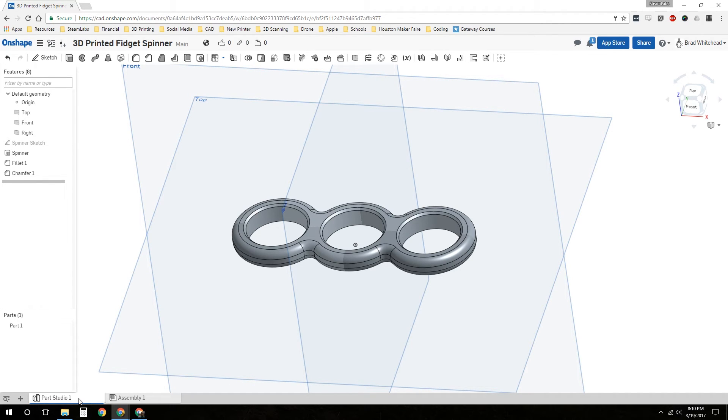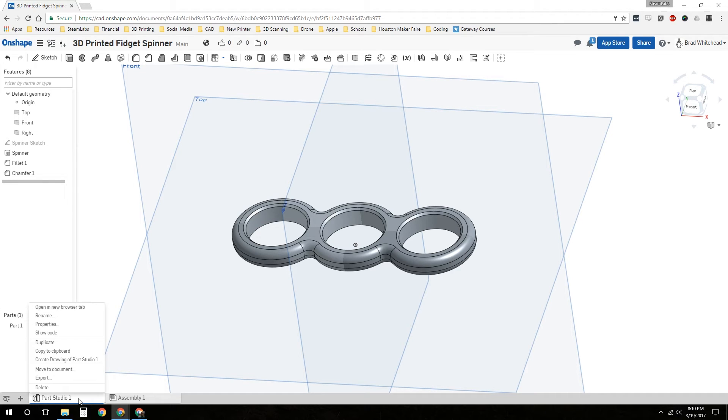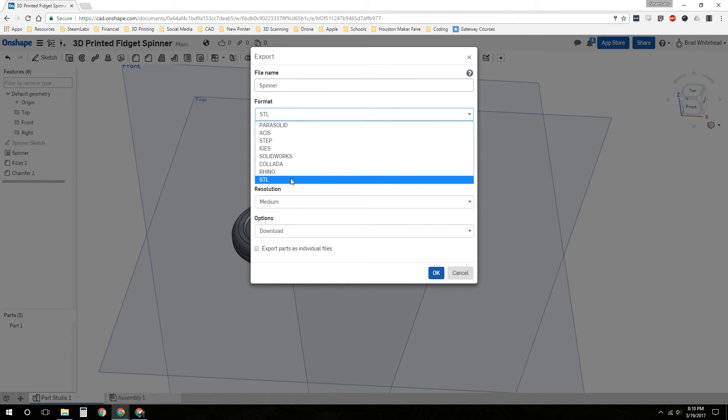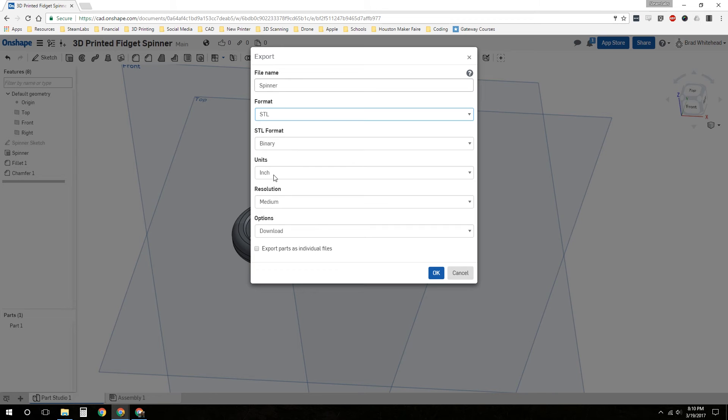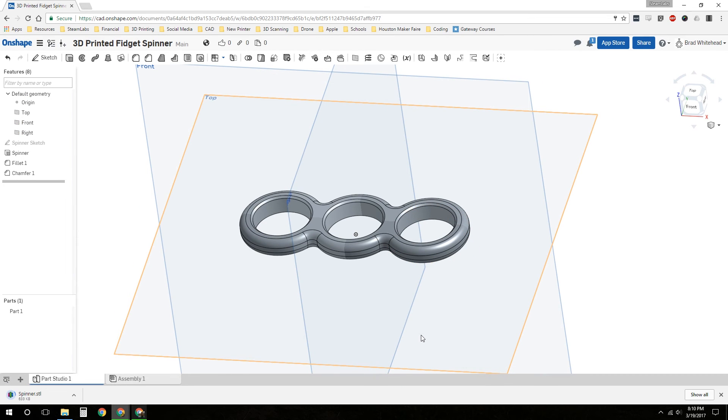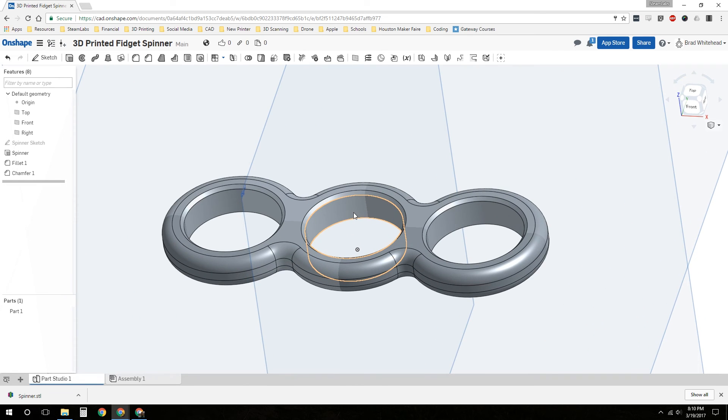We need to export our model as an STL. We will right click on the tab down here, the part studio one, and export that. We will rename it as our spinner. The format is STL, it's all the way down here at the bottom. Units: inches. Resolution: we can do medium, that's fine. And we will download. It's going to download the spinner. Then you're ready to, if you have a slicer program, you can go ahead and slice the spinner files or you can send it off to have it printed.